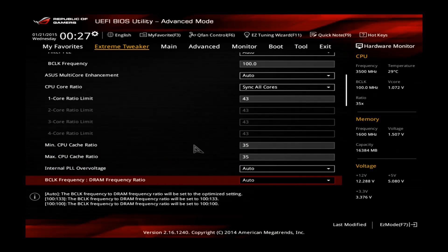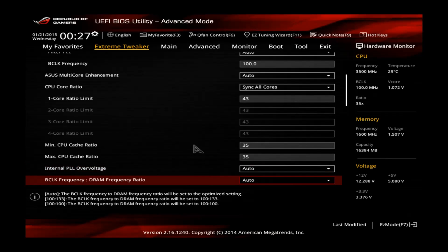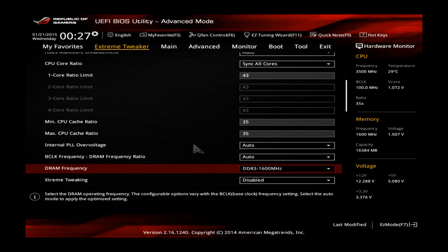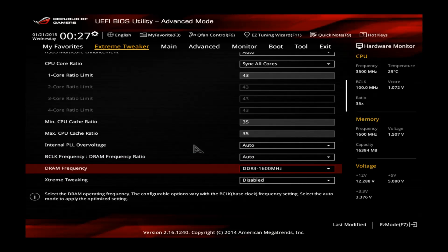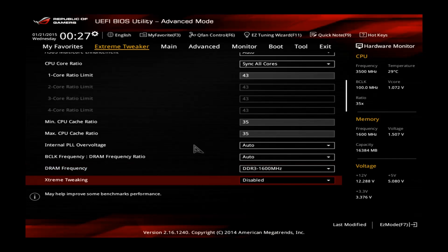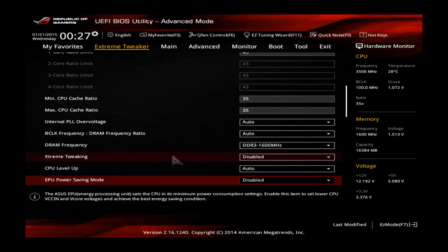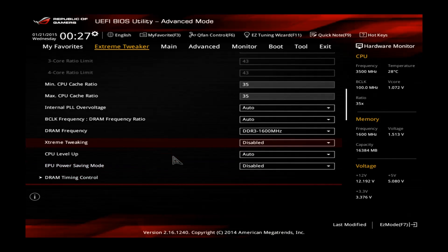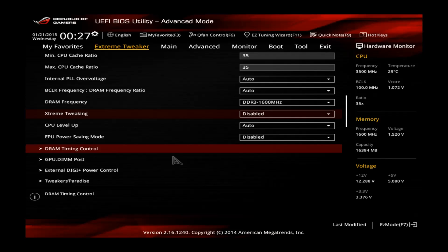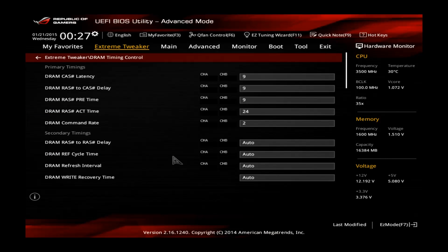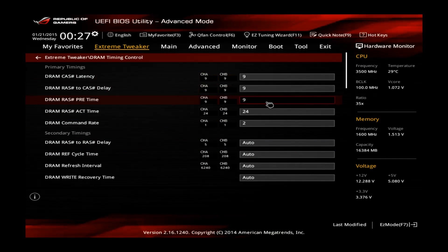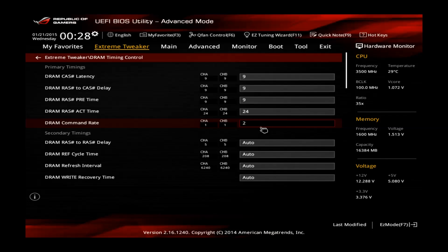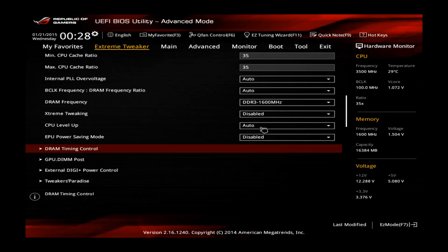No need to touch the internal PLL overvoltage for Haswell. Also you can leave this one on auto. DRAM frequency is set by the XMP, totally fine. Extreme tweaking is only needed for benchmarking. You can also see if you go to DRAM timing control, you can see that the memory timings are already set by the XMP. If the XMP is not working for you, you can set those manually. You have to check the vendor's page of your memory for that.